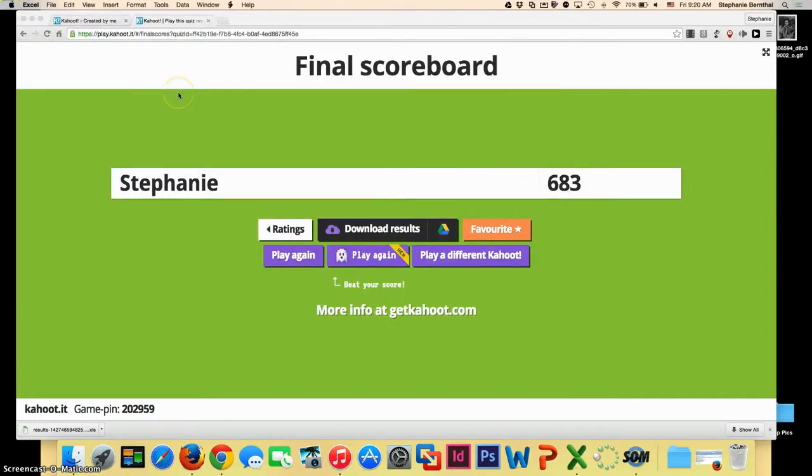So this was a brief tutorial on how to use Kahoot, but feel free to contact me if you would like an in-person demonstration. Thank you so much.